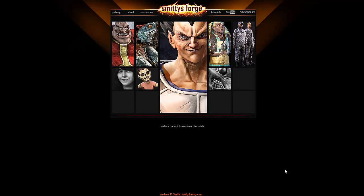Hi, this is Andrew Smith, instructor at Ferris State University and runner of ArtBySmitty.com. Today we're going to cover retopologization inside of 3D Studio Max.